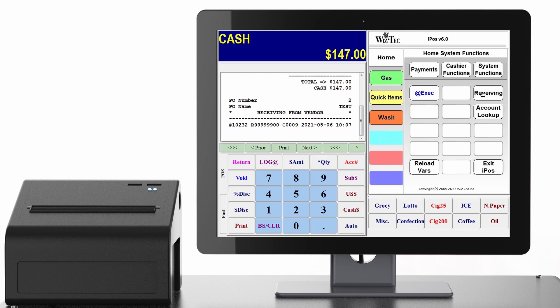You can then scan or type in your product number and add the items to the list. Then you must press post to finalize receiving. This will bring up the purchase order onto IPOS and you must then press cash once again and enter the purchase order name and number to finalize receiving.